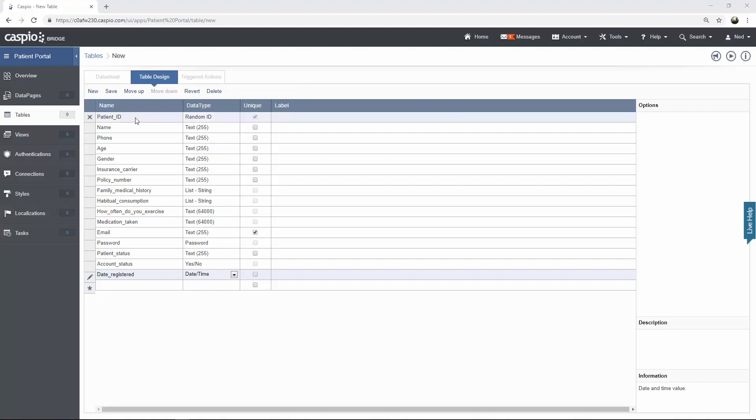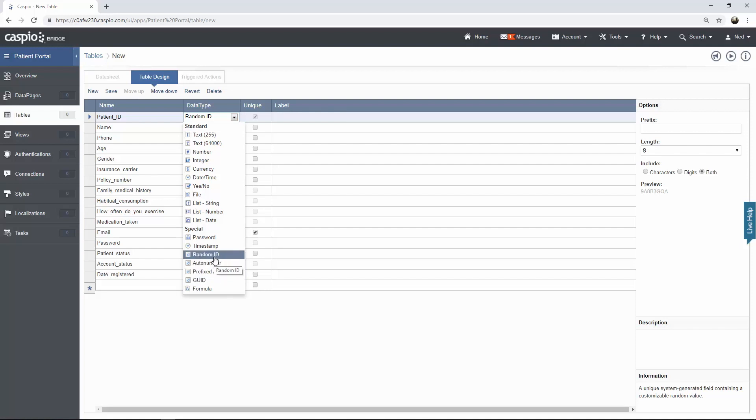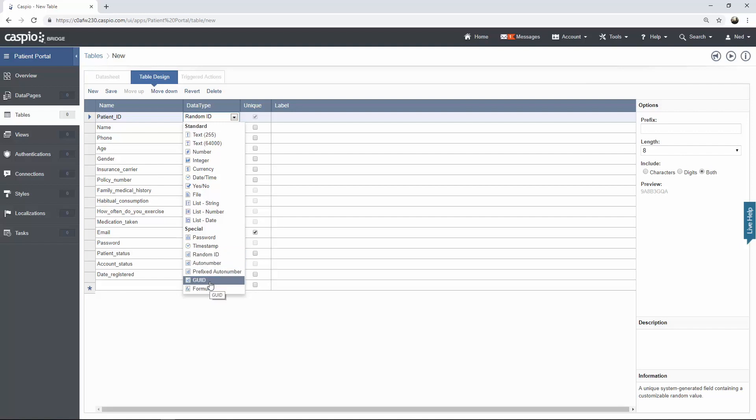For example patient ID, every single table that you create inside Caspio needs to have some kind of a unique ID. This is also referred to as the primary key inside the table because it uniquely identifies each row inside a table. If you click on the data type column you will see that Caspio gives you four different ID types: random ID, auto number, prefixed auto number, or GUID. It just depends on the nature of your application and what you're building.